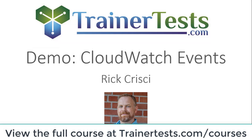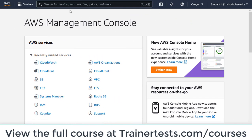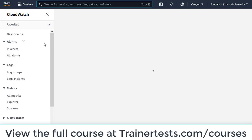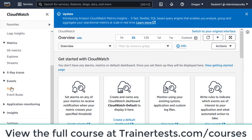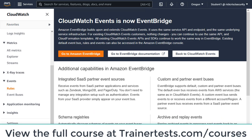In this video we'll take a quick look at CloudWatch events in the AWS console. Here I'm logged into the AWS console and I'm going to browse to CloudWatch. Under CloudWatch on the left hand side I'll go to events, then click on rules. This brings us to a landing page explaining that CloudWatch events is now EventBridge, but nothing significant is going to change for existing CloudWatch events users.